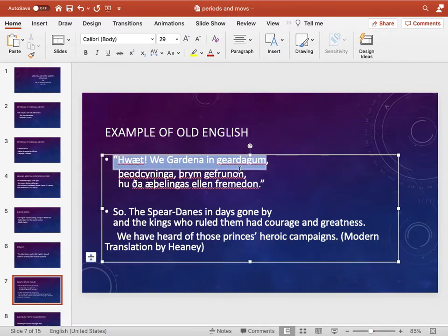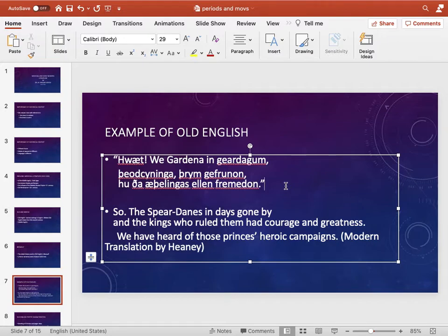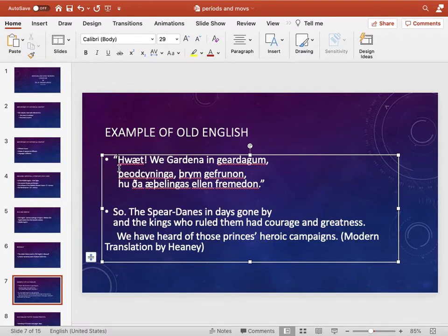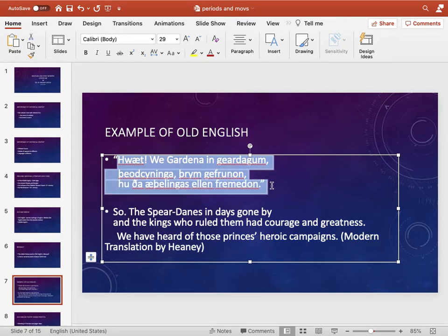Here is an example of Old English writing. If you look at this text, it is almost unreadable for us — it looks like some Greek or Roman language, not English. The translation of these lines is: 'So the spear-Danes in days gone by and the kings who ruled them had courage and greatness — we have heard of those princes' heroic campaigns.' This is the modern English translation of lines from Beowulf. This gives a very clear idea of how old this English was. The poem dates to the 7th century.